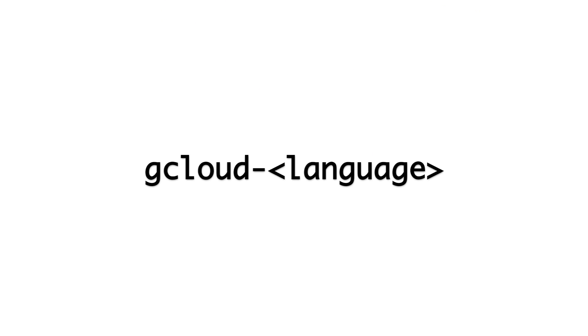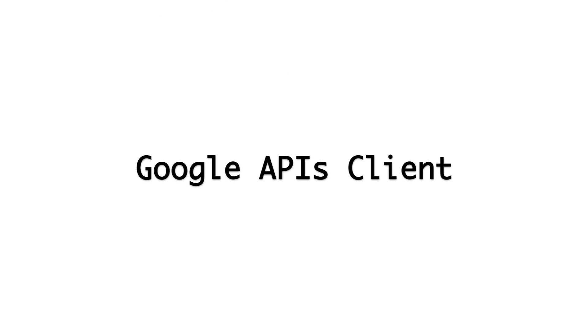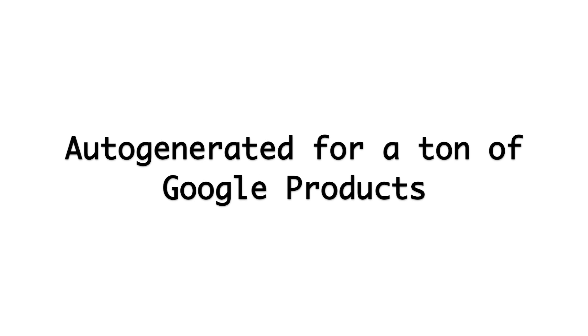Simply search for gcloud dash name of the language and you'll find it on GitHub. There's also the Google APIs client. This library is auto-generated for a ton of different languages for a ton of different Google products. It might look a little weird sometimes, but it works great. Finally, you can use the raw JSON REST API if you want to.